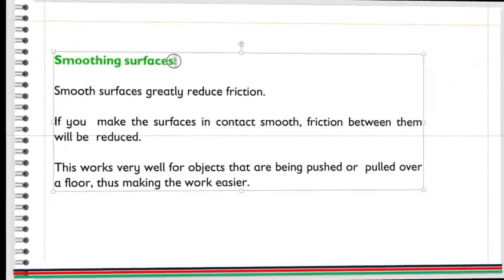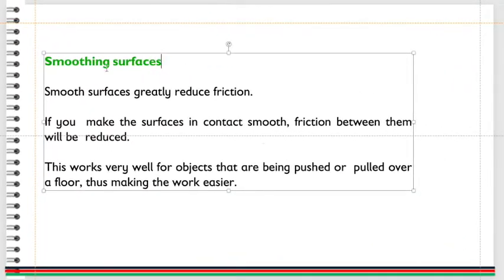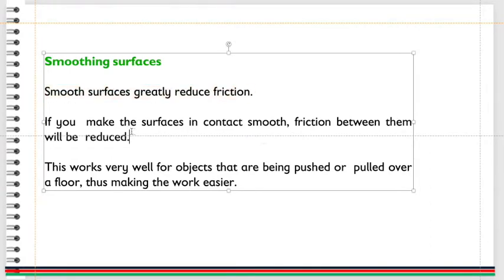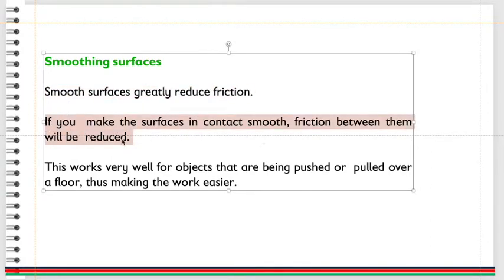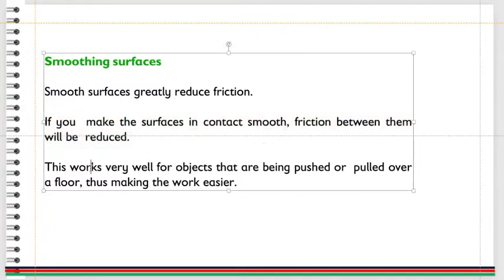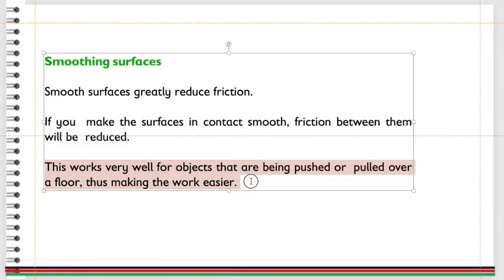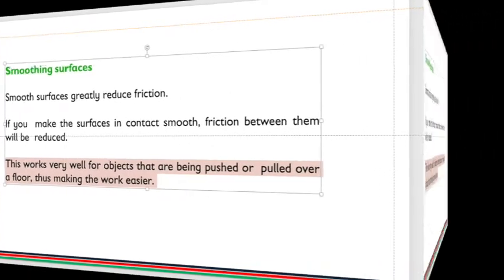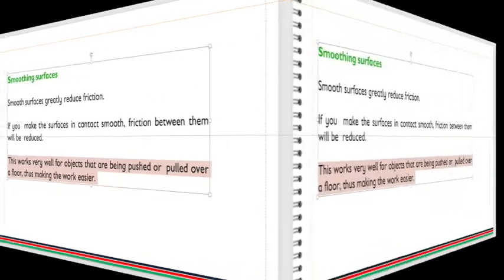Smoothing surfaces. Smooth surfaces greatly reduce friction. If you make the surfaces in contact smooth, friction between them will be reduced. This works very well for objects that are being pushed or pulled over a floor, thus making the work easier.